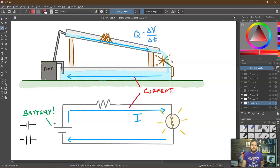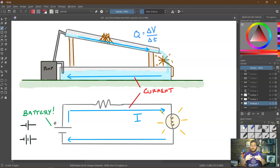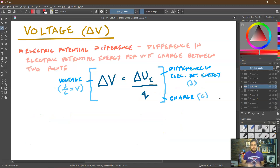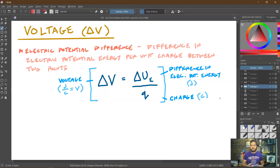Let's focus on the battery component. The circuit symbol for a battery is a long line and a short line — or multiple pairs for a multi-cell battery. The positive terminal is the long line and the negative is the short line, so conventional current always goes from the long line to the short line. The battery has a voltage (delta V) — a source of electric potential difference, which is the difference in electric potential energy per unit charge between two points. Delta V in volts (or joules per coulomb) equals the difference in electric potential energy in joules divided by the charge in coulombs.